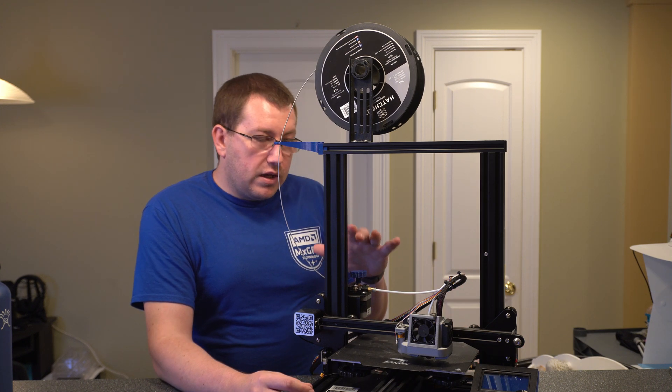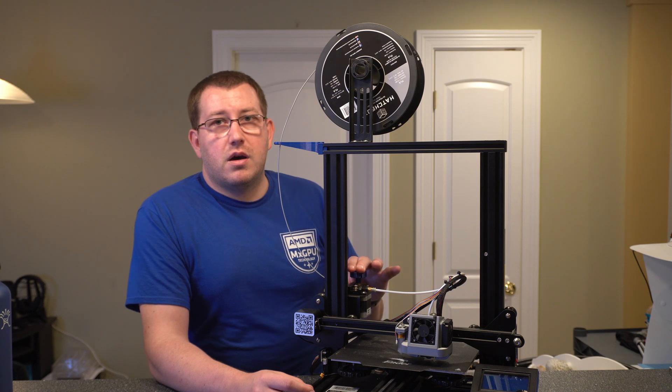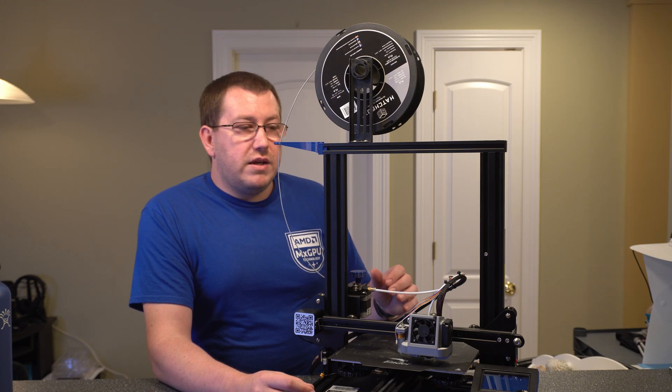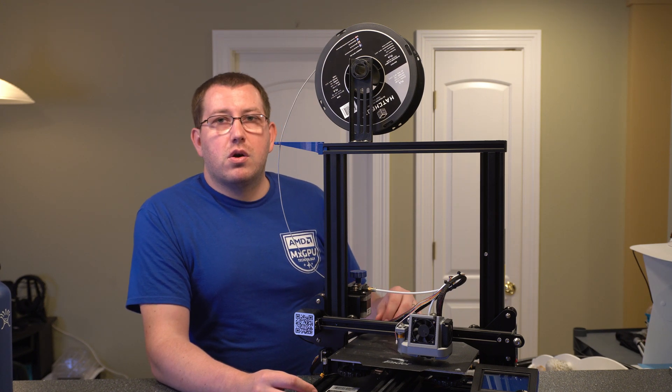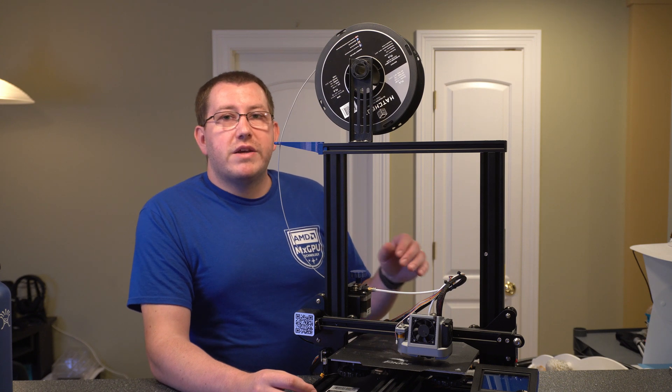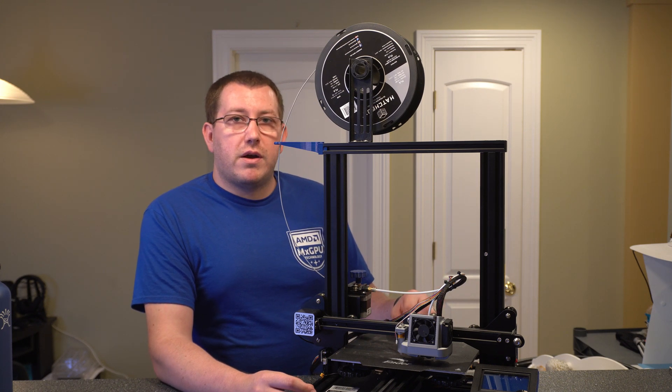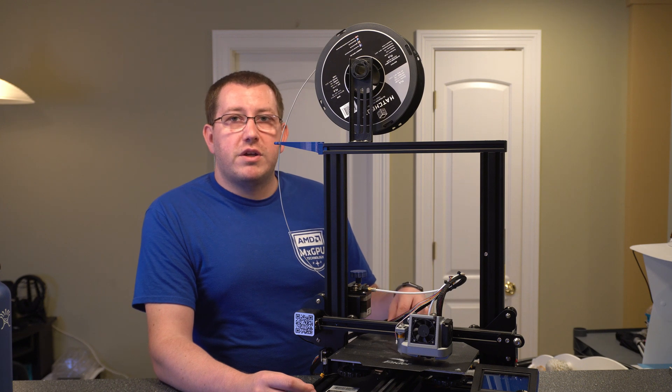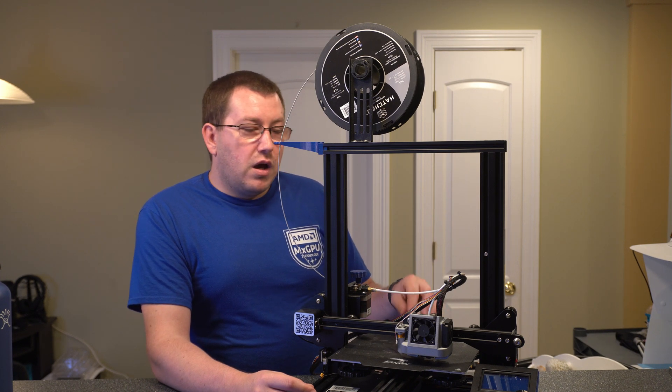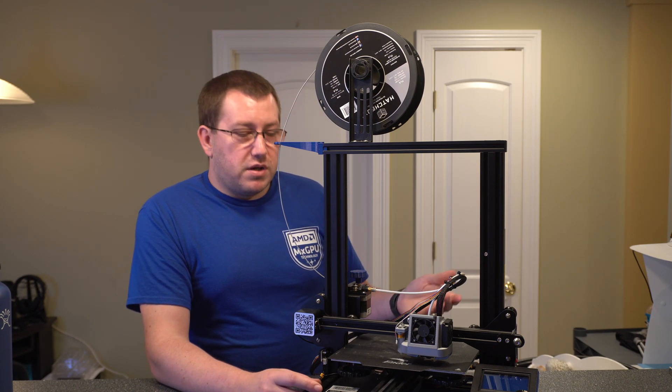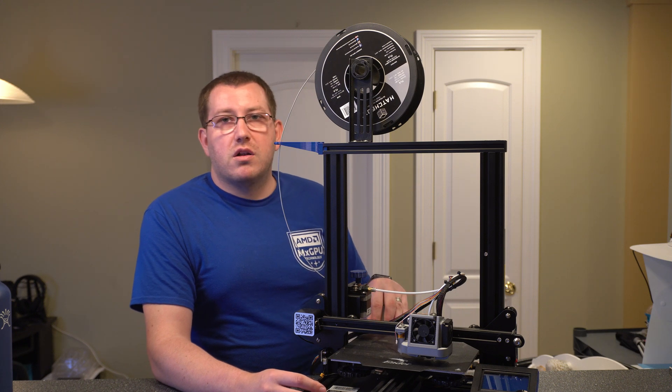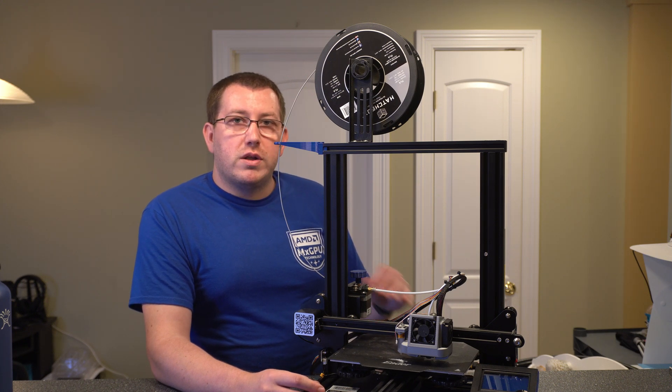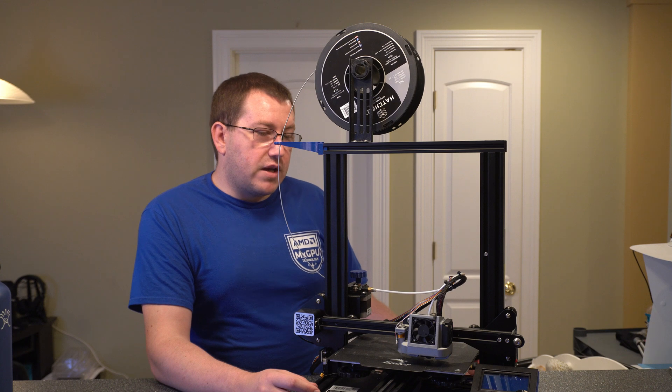First one being the community. So with any printer that you're looking for, even if you don't go with the Ender 3, make sure that they have a strong community around it so that if you run into issues, you have somebody to reach out to besides support. Support can help sometimes, but just having forums and all of that regularly available really does help out. It'll save you a lot of time.